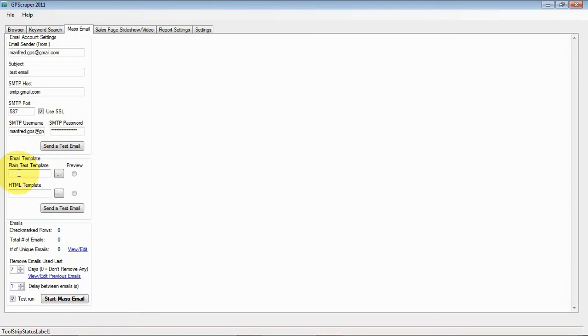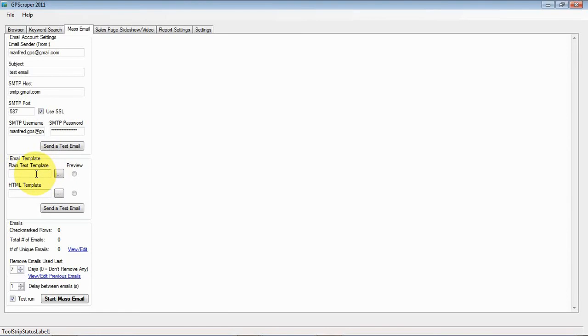For each email you can set either a plain text template, a HTML template or both, and the recommended setting is to set both of them. We will start with the plain text template.